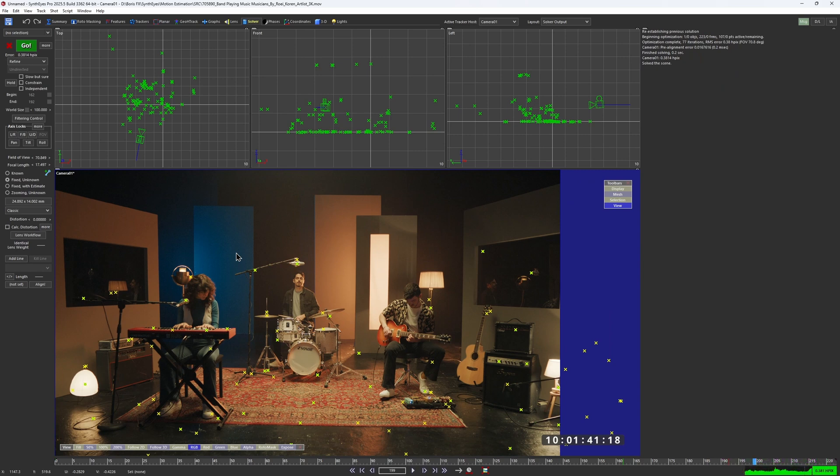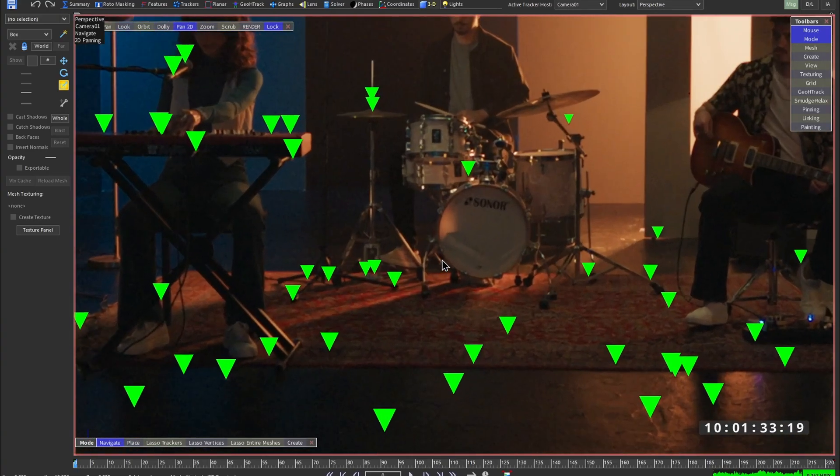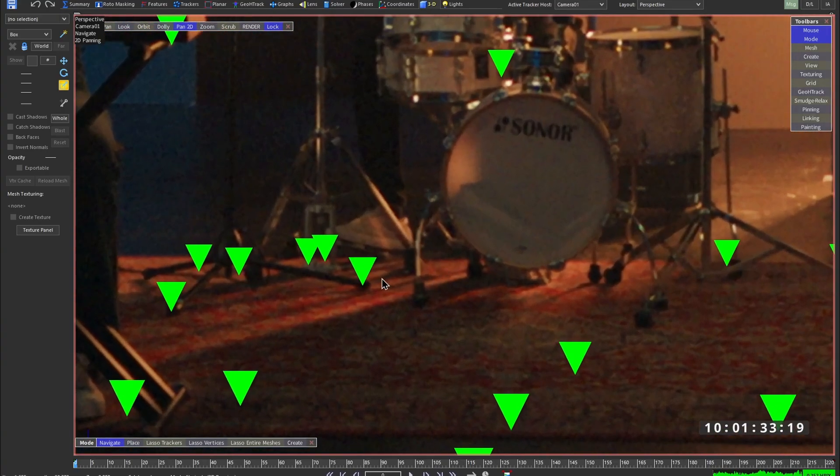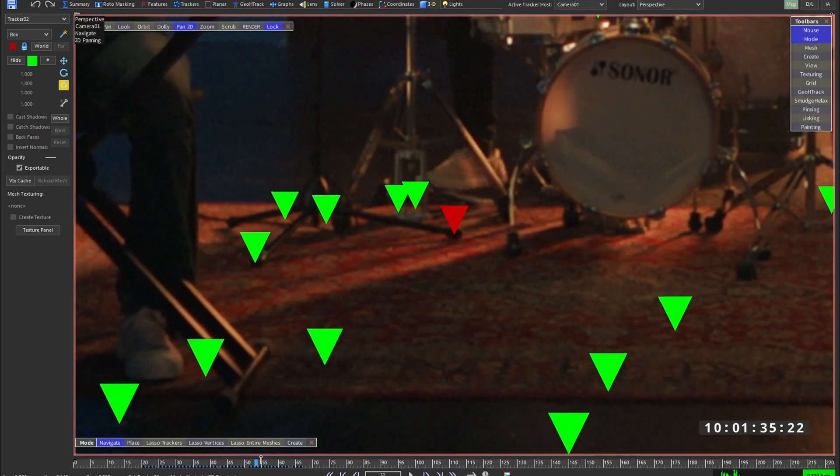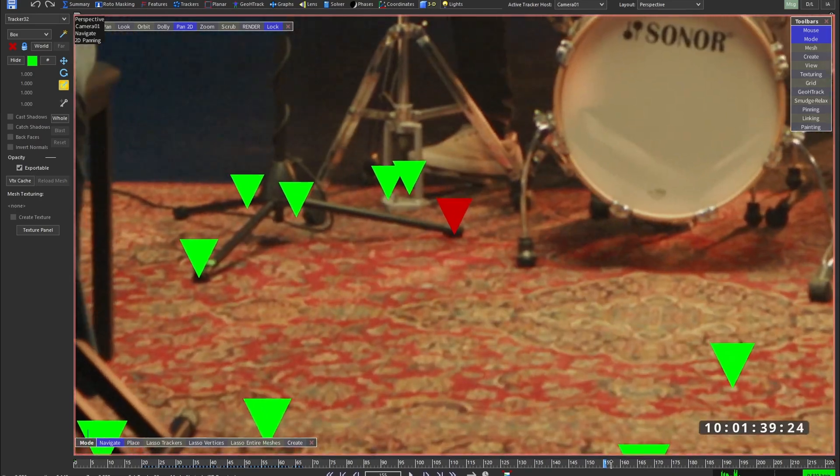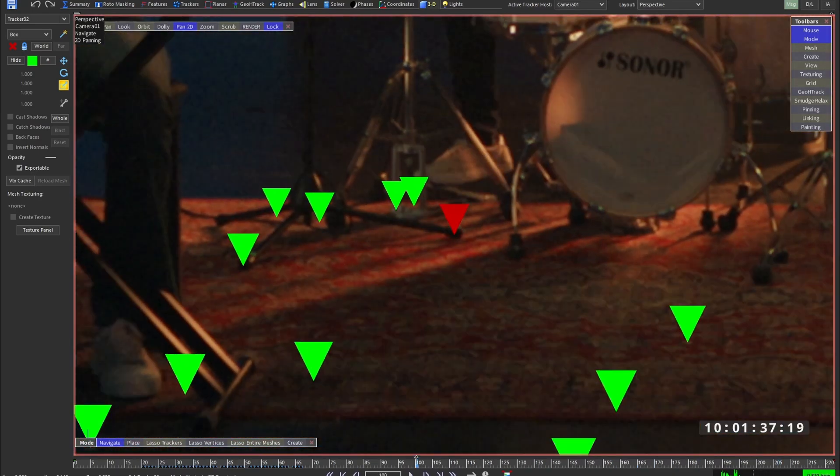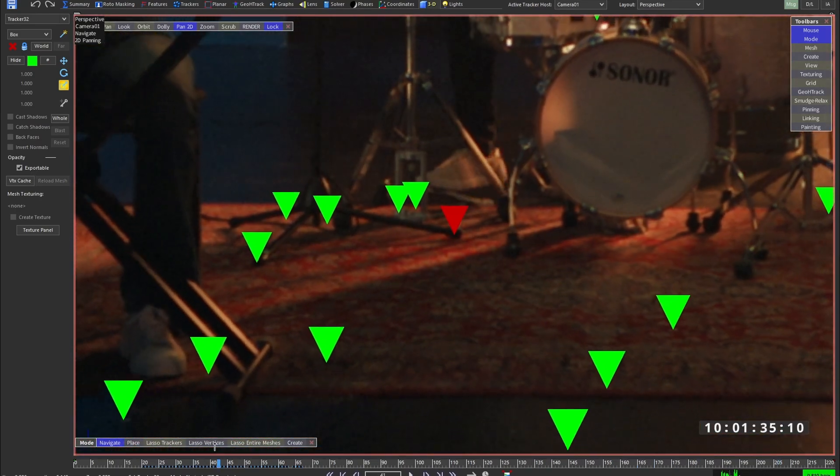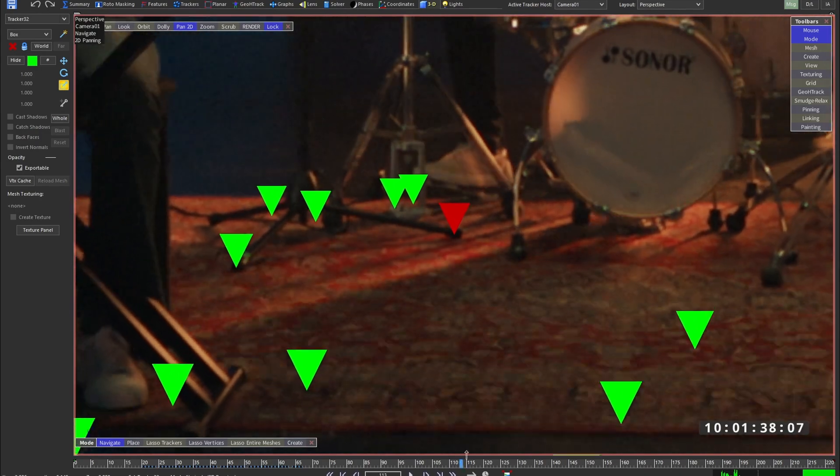Now let's do the same drum kit test. I'll focus on the tracker right here and... this is way better than what we've got with the regular auto-tracking.